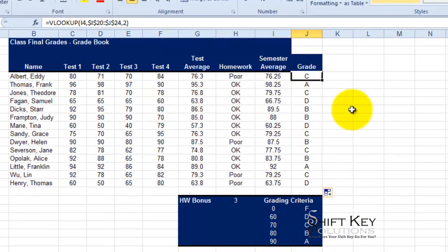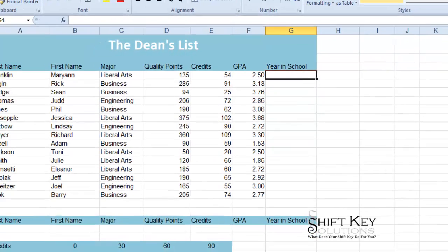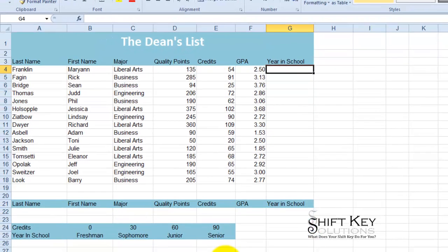Okay, that's how you do a VLOOKUP function. Now let's talk about creating a HLOOKUP. In this example, we're using our file here for the Dean's List.